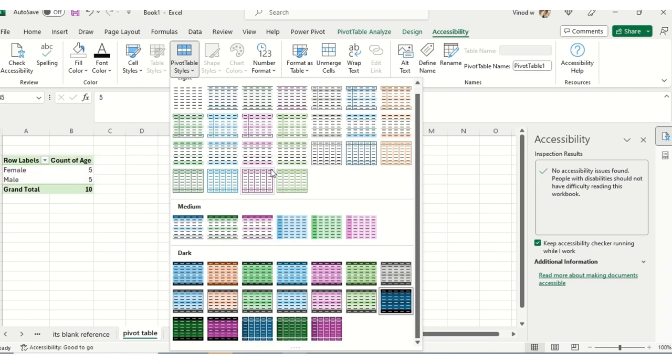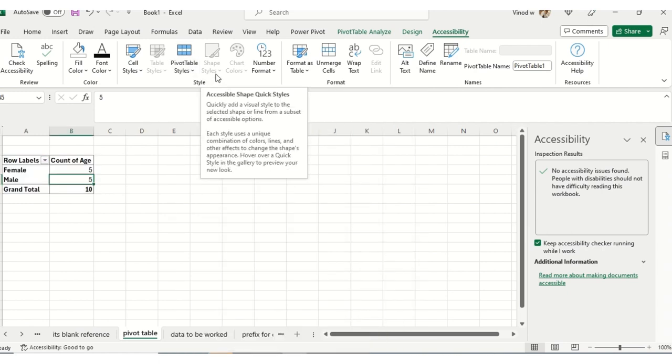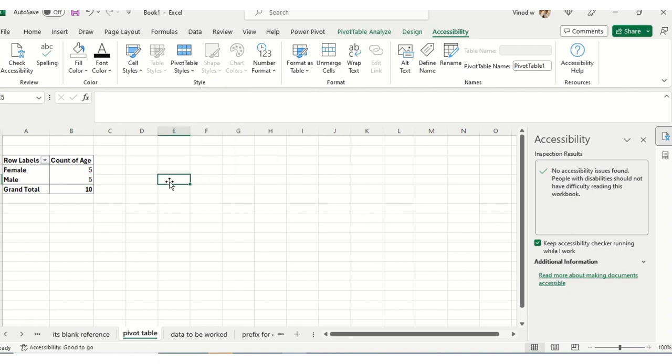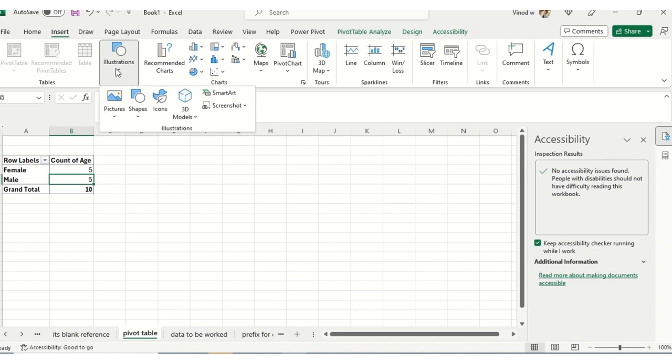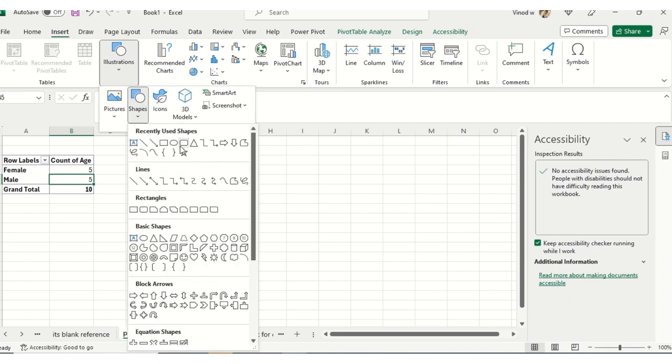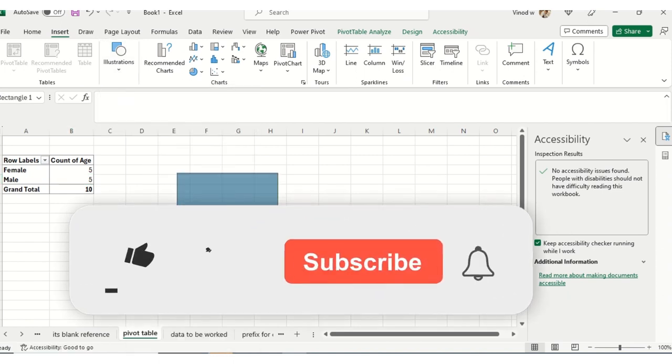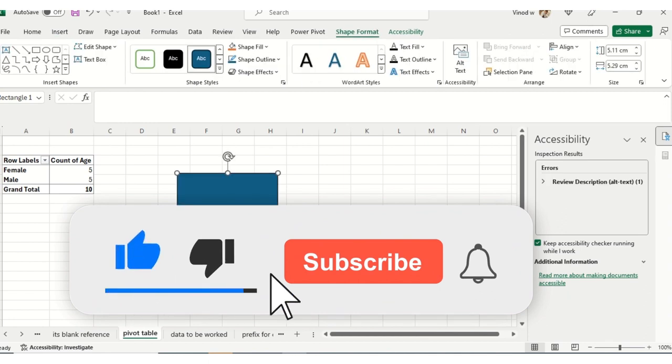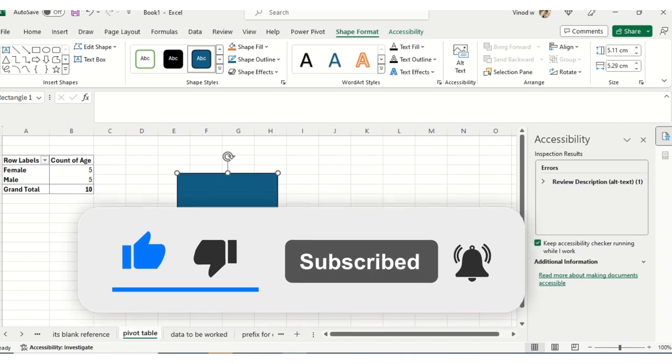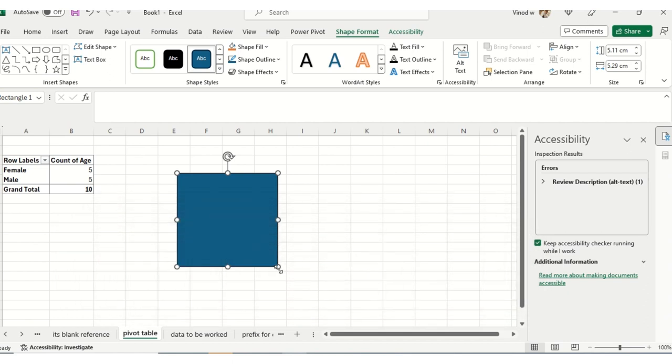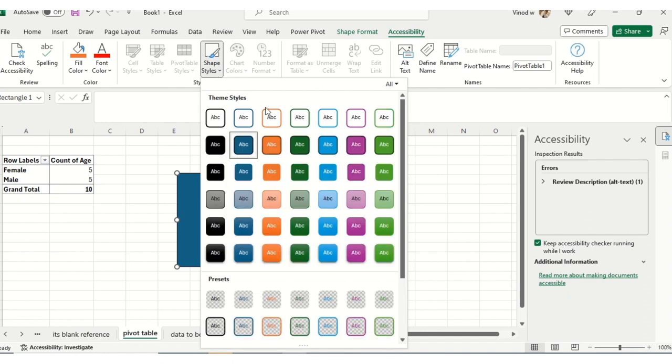Now we have Shape Styles. Suppose I insert a shape here, and I want to ensure that this shape style is accessible for inclusive culture. For that, when you insert a shape, click on Accessibility, Shape Styles. There is a color you have to add or pick. I've just selected this.